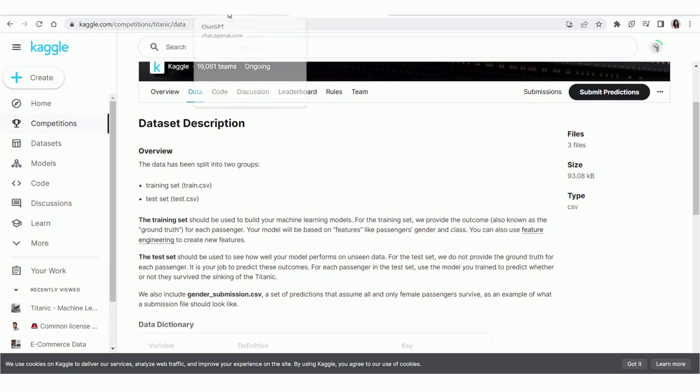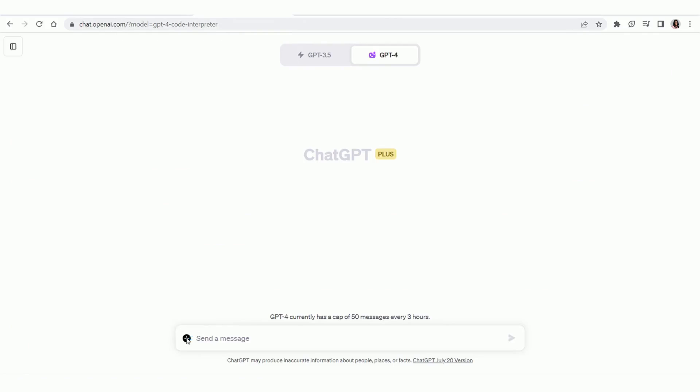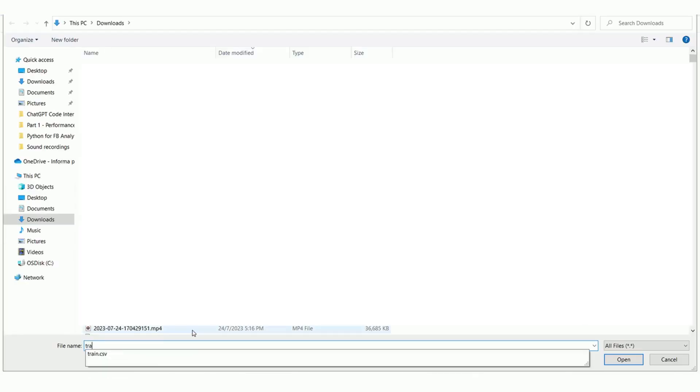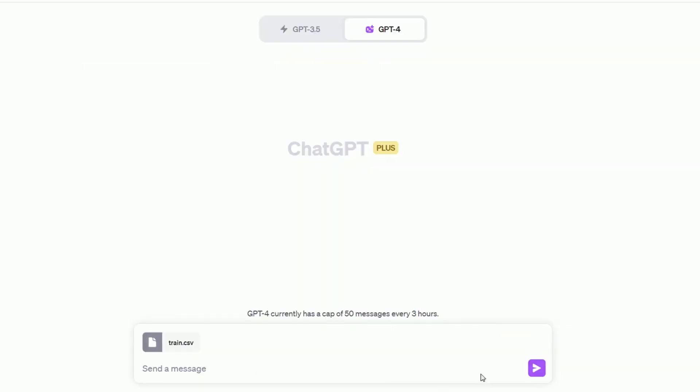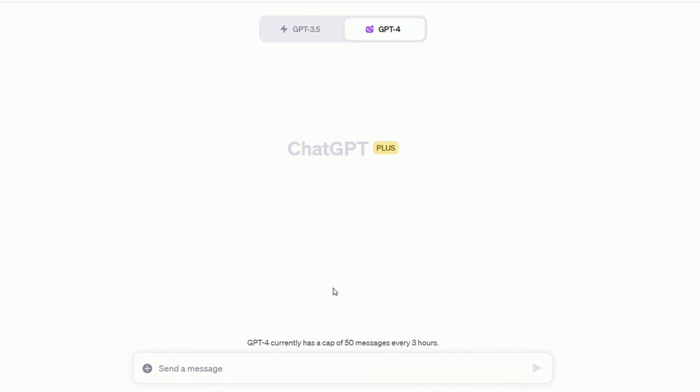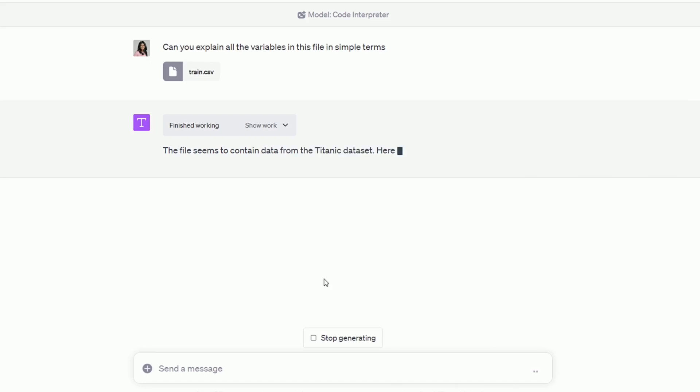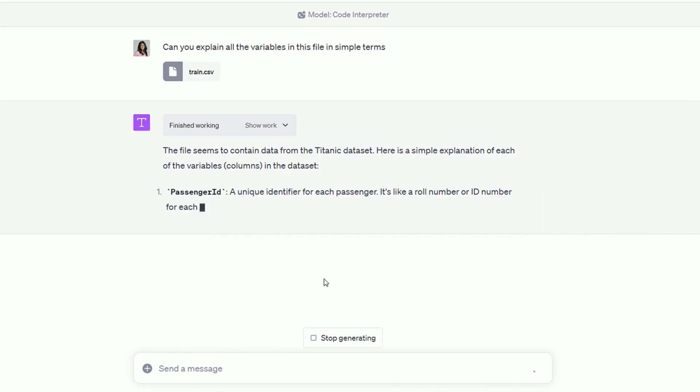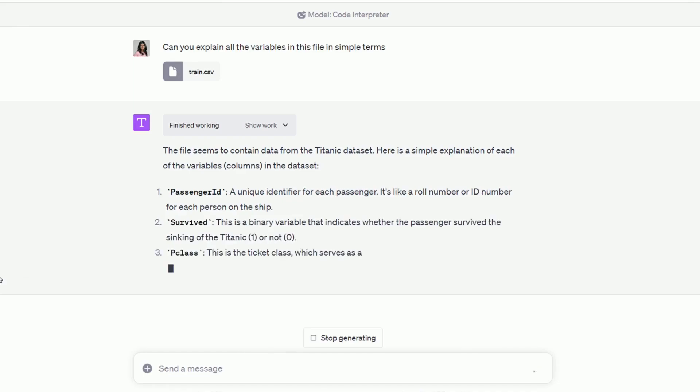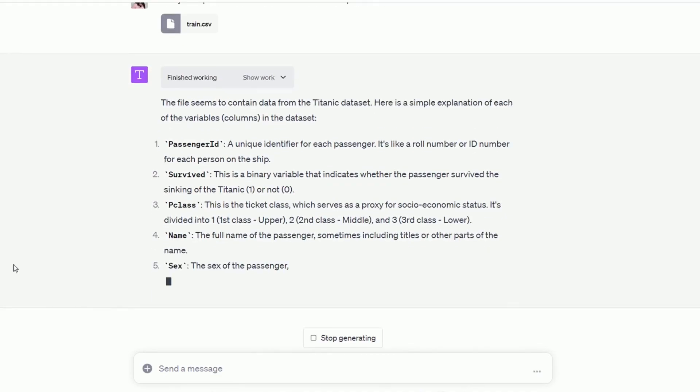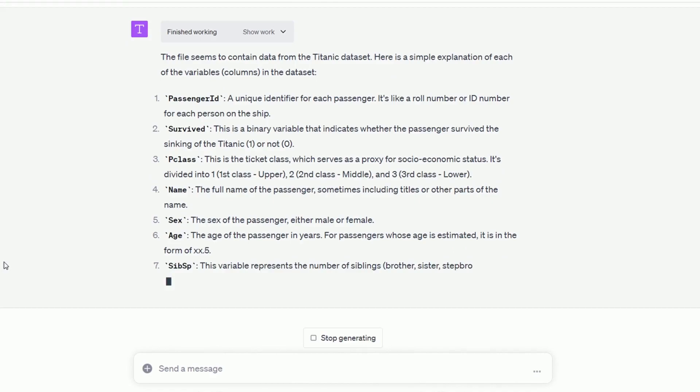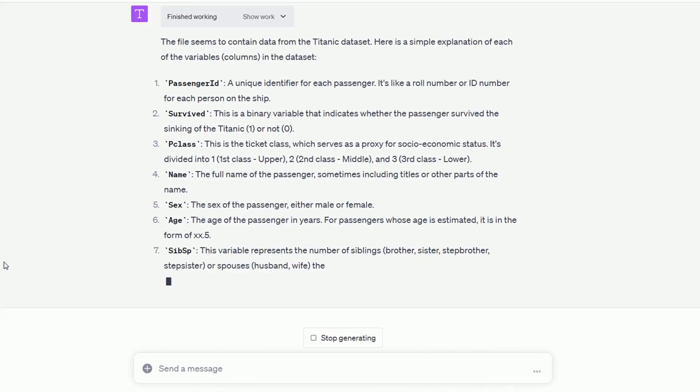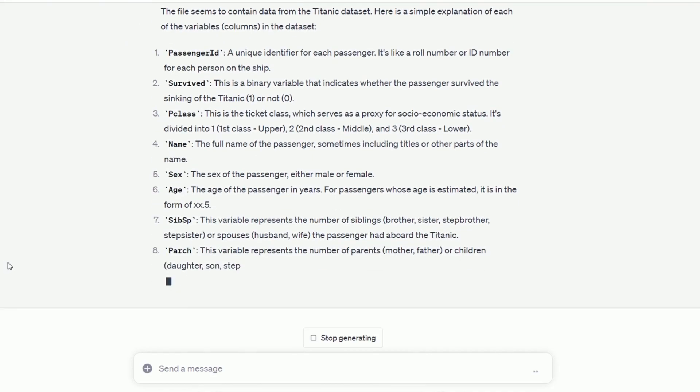Click on the plus symbol and upload the file that you just downloaded. I'm going to ask ChatGPT to explain all the variables in this file in simple terms. So it says working, which means that Code Interpreter is coming up with some code to help us summarize this dataset. And in just seconds, it's generating some output in plain text explaining each variable in the dataset. It's saying that the dataset has columns like passenger ID, survived, passenger class, and it's telling us what each of these variables mean.